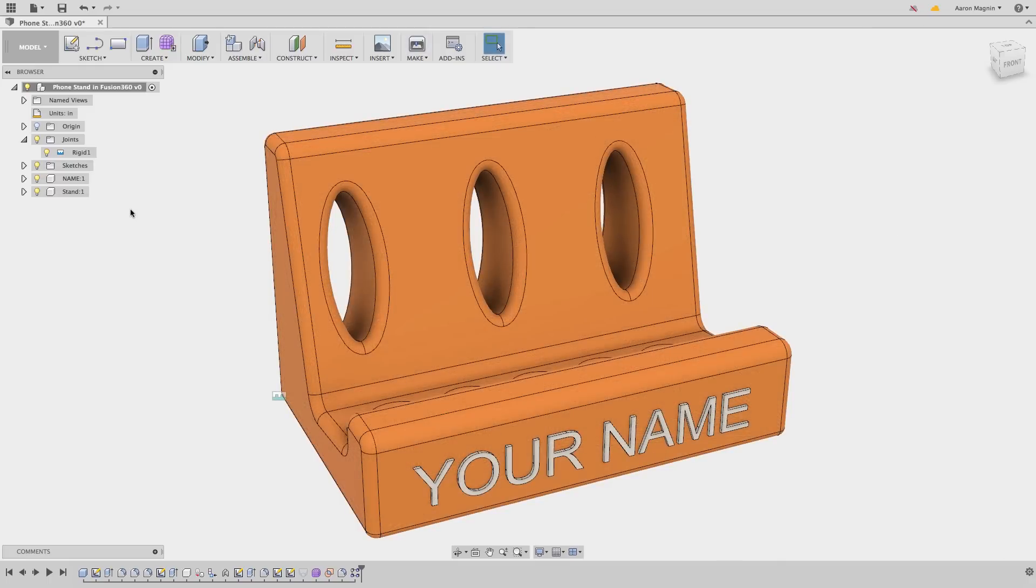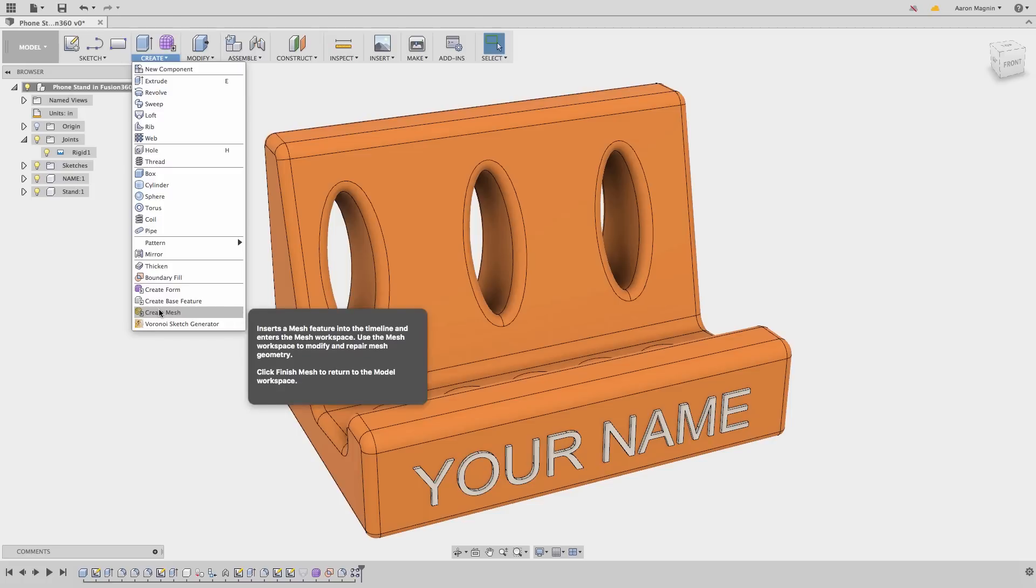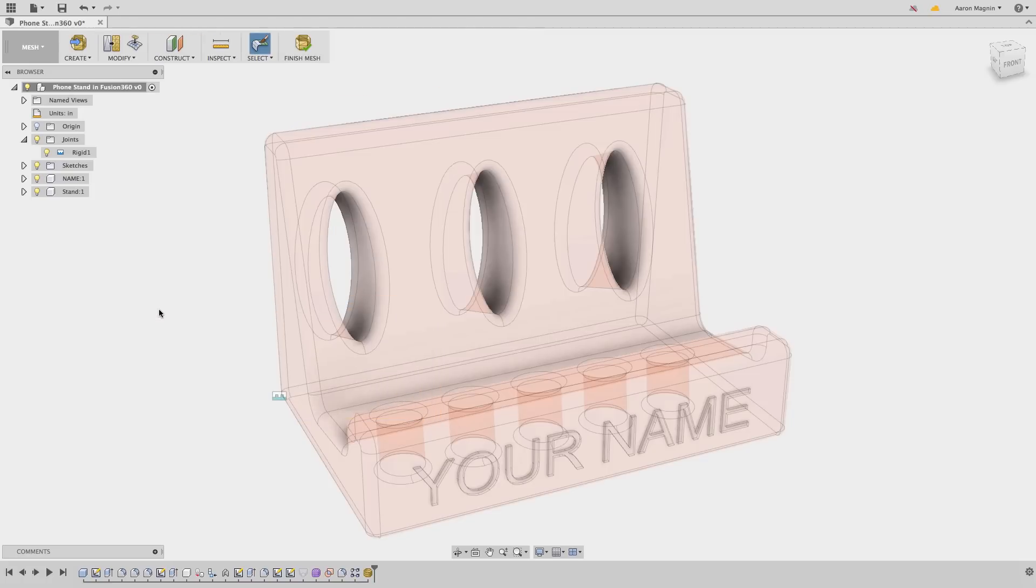If you need or want to work with STLs or OBJs from scans or mesh mixer, you'll find a devoted area to that as well. Use the create dropdown, and then create mesh.